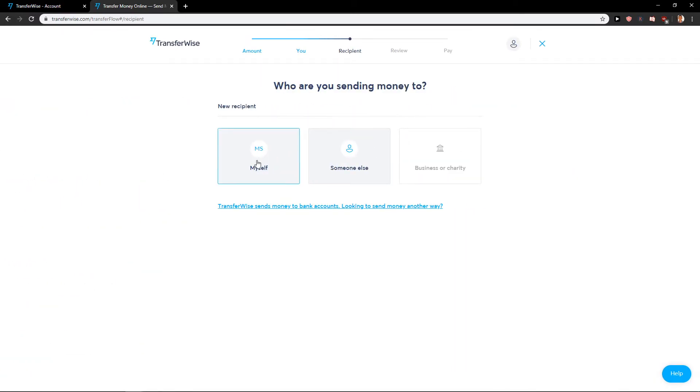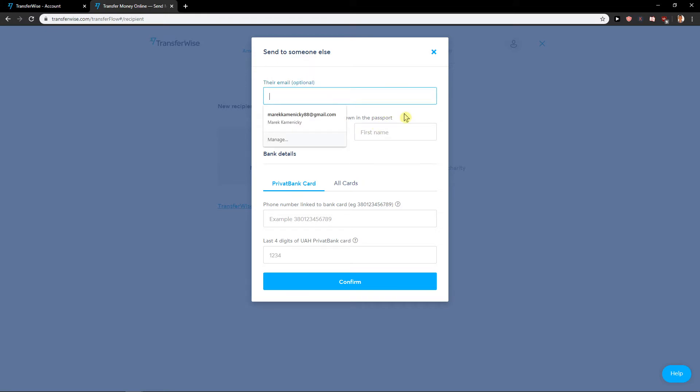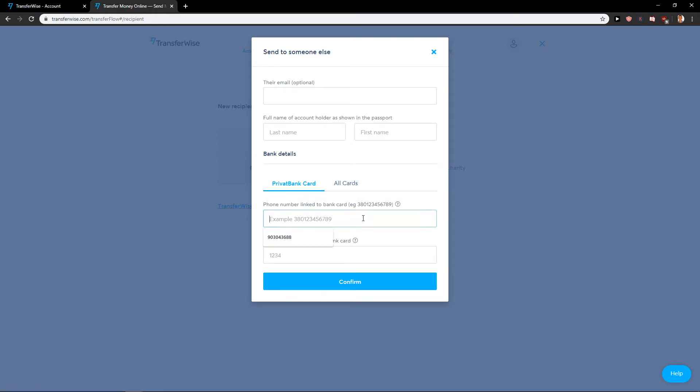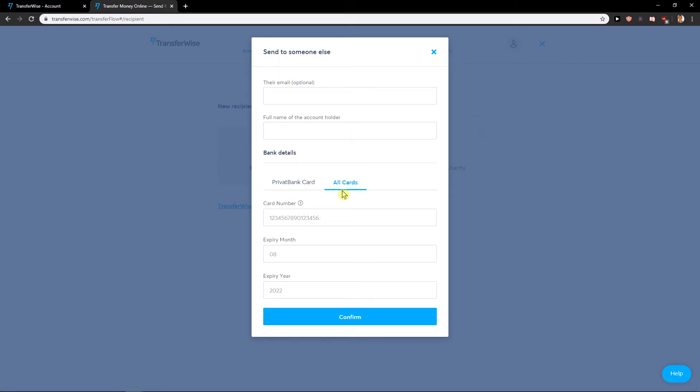If it's someone else, again fill everything: name, first name, last name. Old cards or Privat Bank card, and just right here his number and last four digits of Privat Bank card. Or if it's old cards, card number, expiry month and expiry year, and then you just send it.